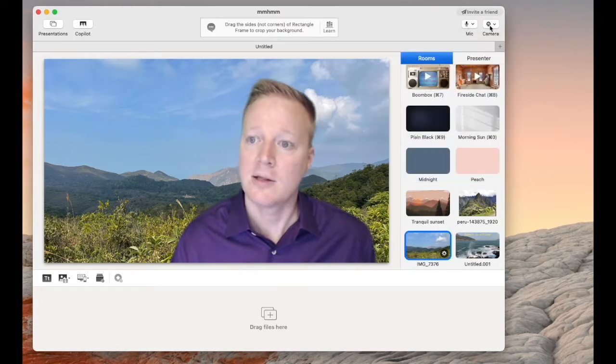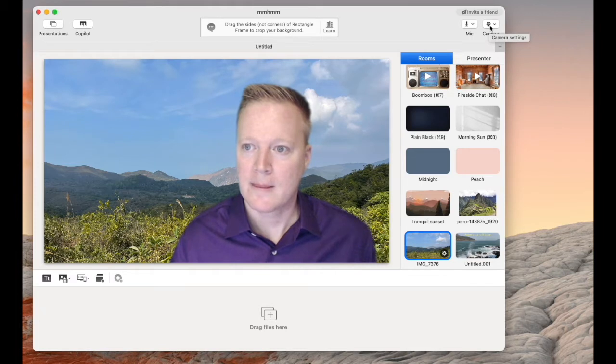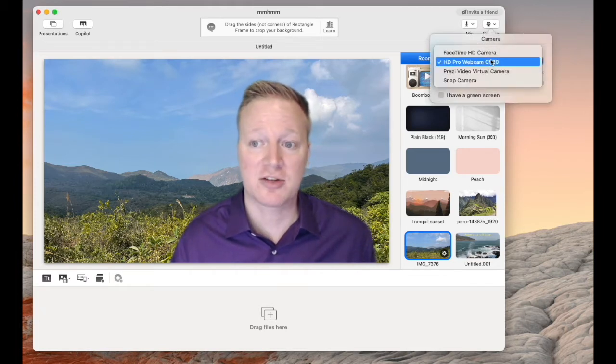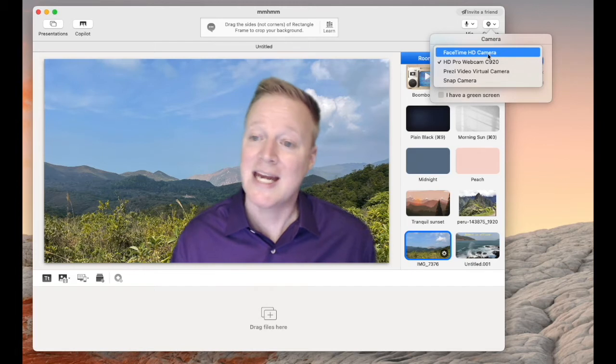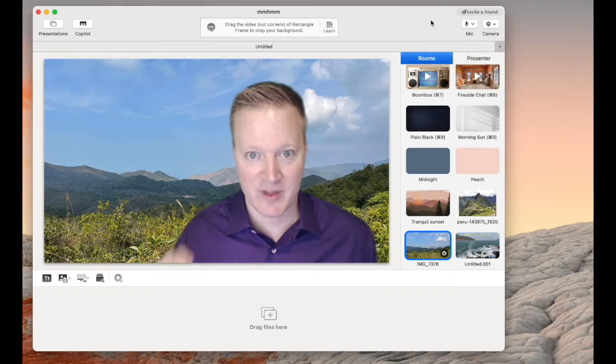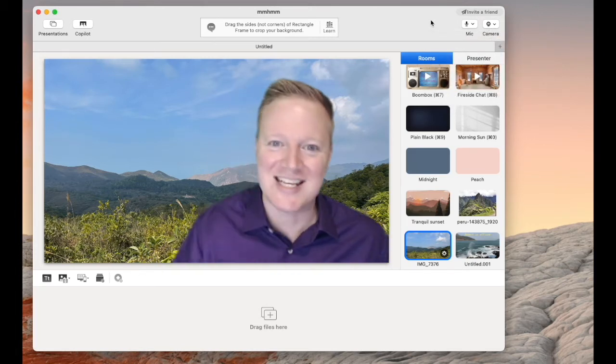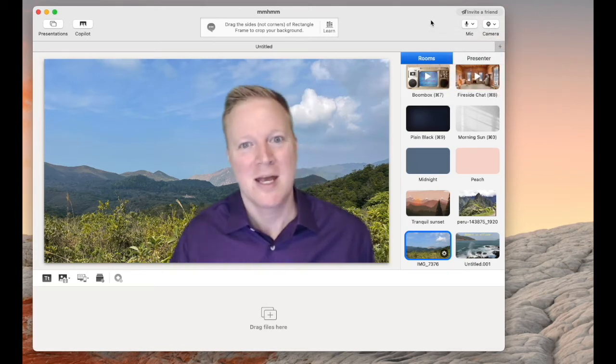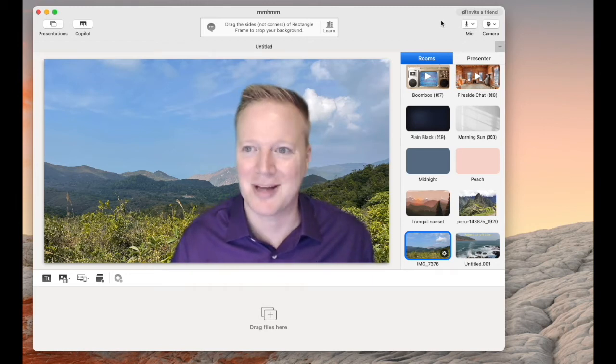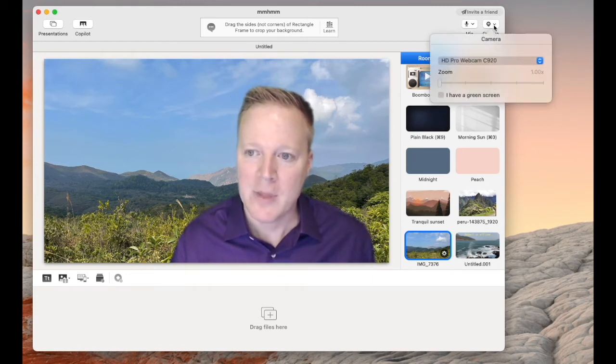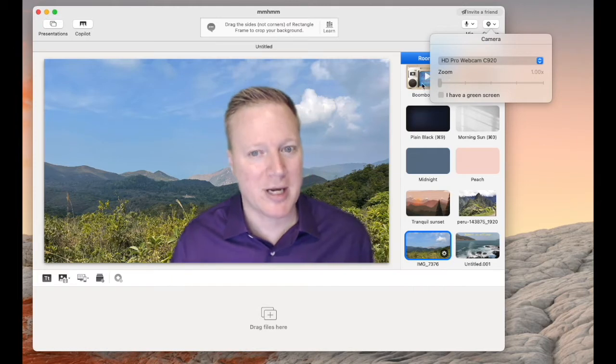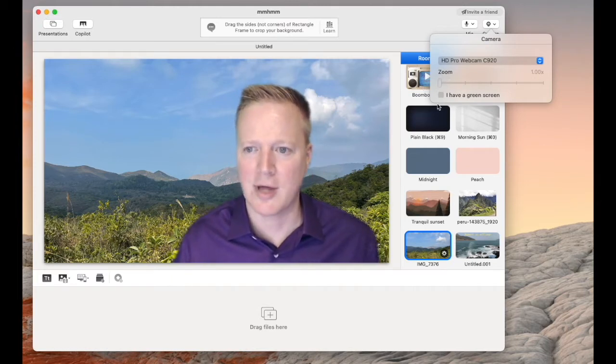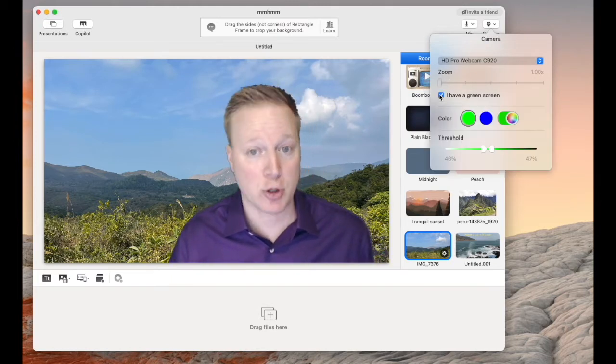Like any other virtual camera app, you can choose which external webcam or which camera you want to use, and even if you have another virtual camera app, you can feed that into MMMHMM, which gets into some weird effects sometimes. Also, under camera, you can choose to zoom in and out, but I'm going to show you a better way to do that, and you also have the option for a green screen.